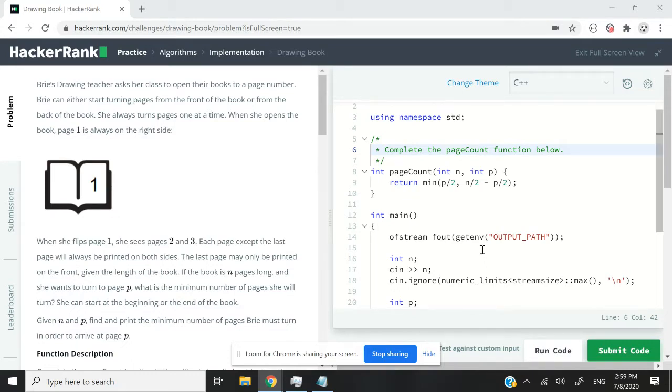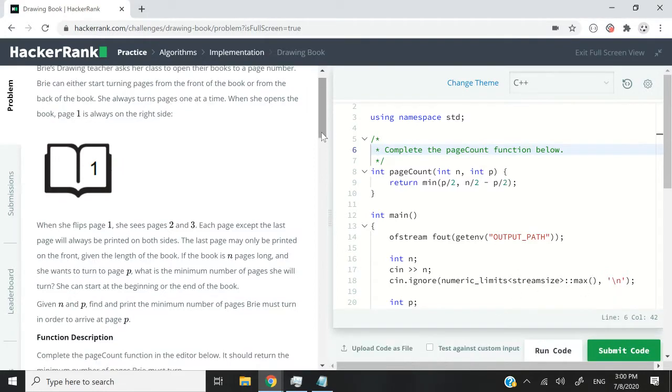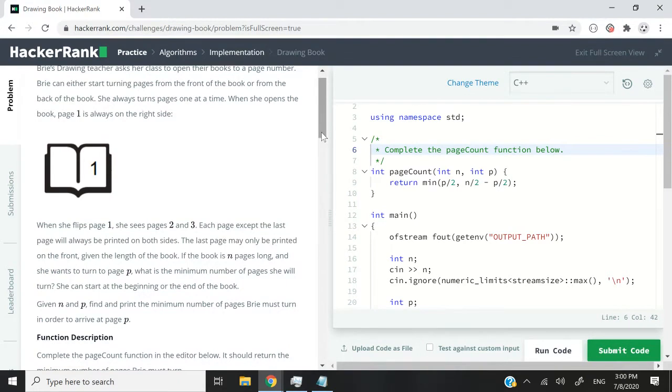Here we have a book and the first page in that book is always page 1 and it's on the right. So every page except the last one is always printed on both sides of the book. But the last page can only be printed on the front.